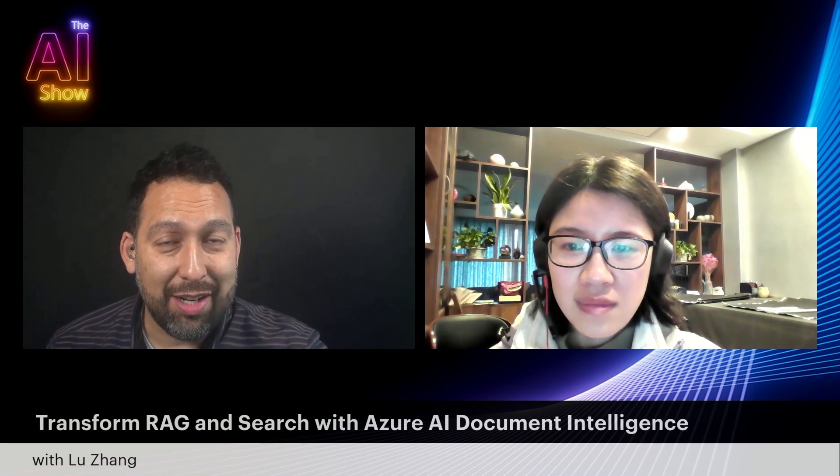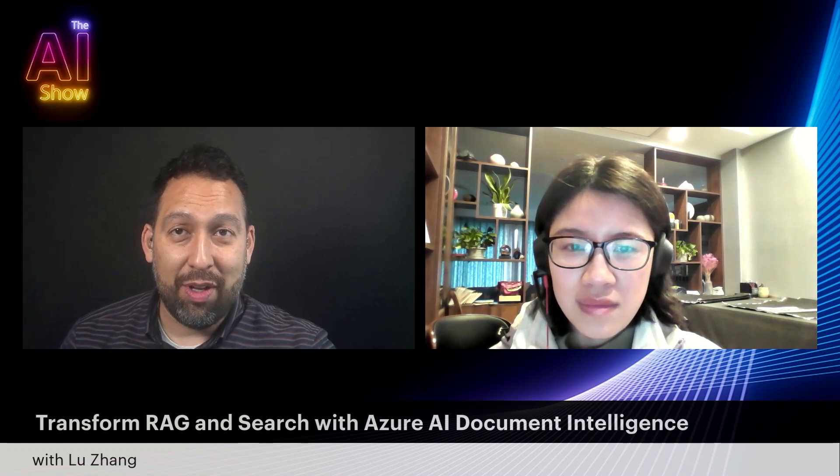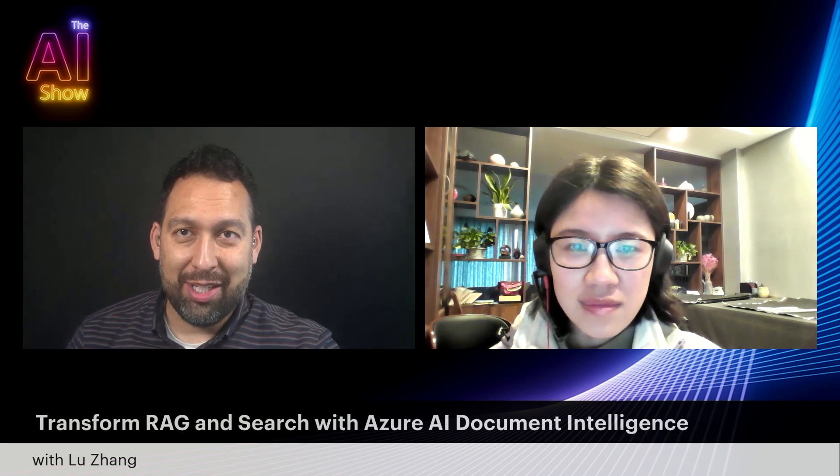You're not going to miss this episode of the AI show where we talk all about transforming RAG and search with Azure AI Document Intelligence with my friend Lou. Make sure you tune in.